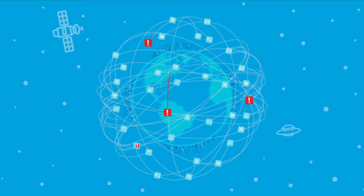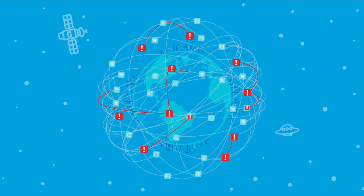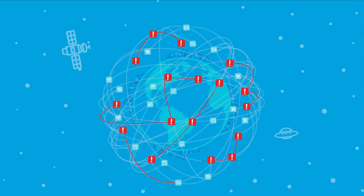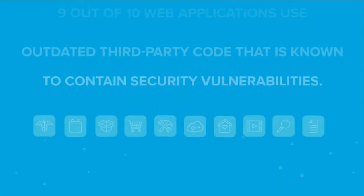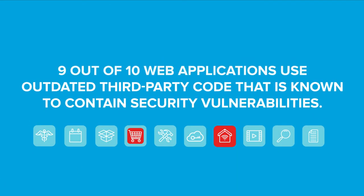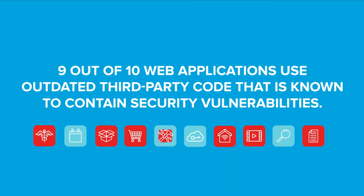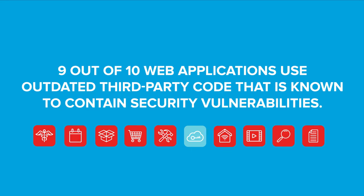But there's a problem. These open source components are vulnerable. Nine out of ten web applications use outdated third-party code that is known to contain security vulnerabilities.